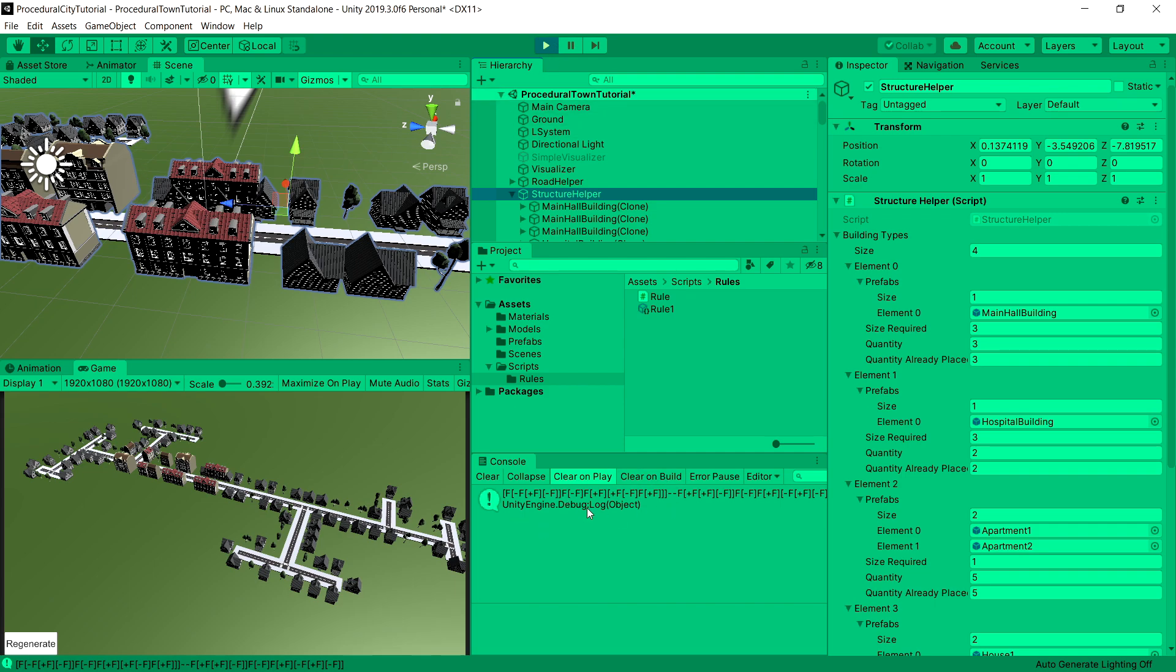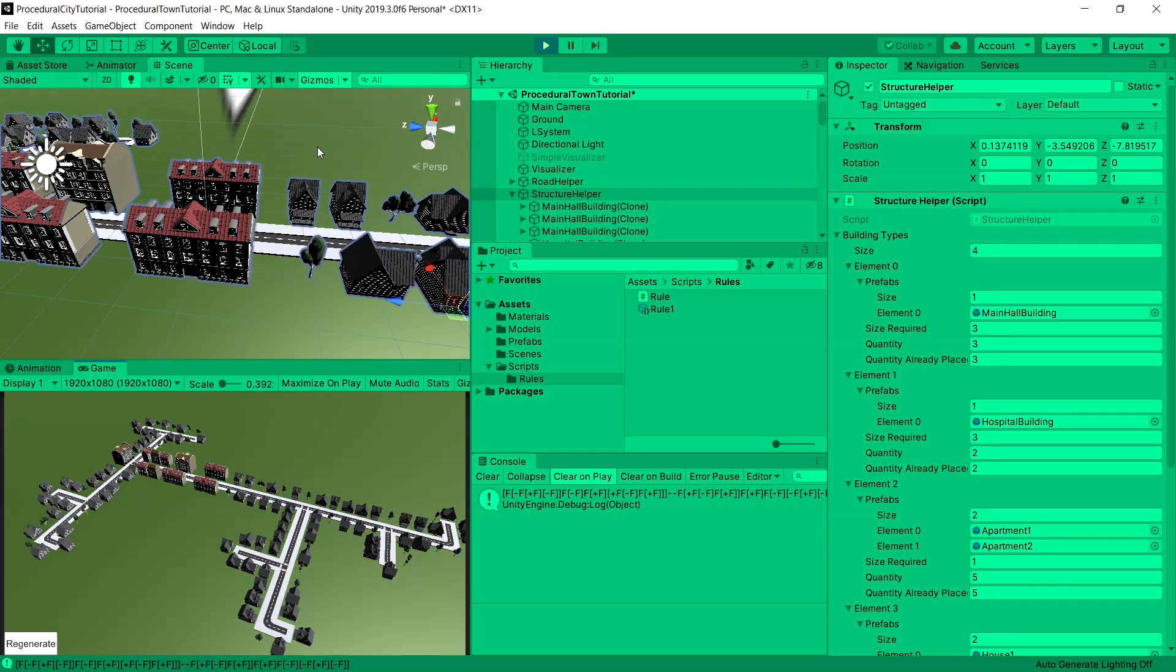That's the quick fix to fixing the dictionary exception when we are adding multiple prefabs of size bigger than one. Let's continue the tutorial.